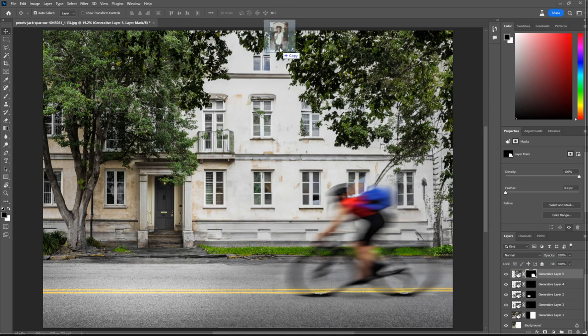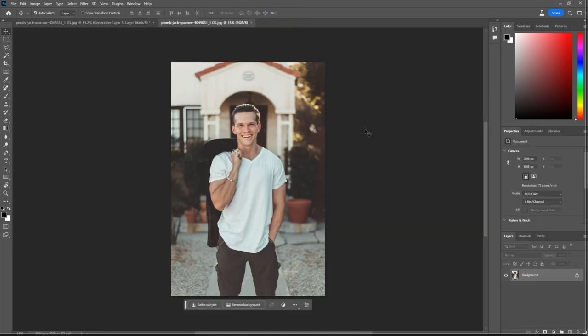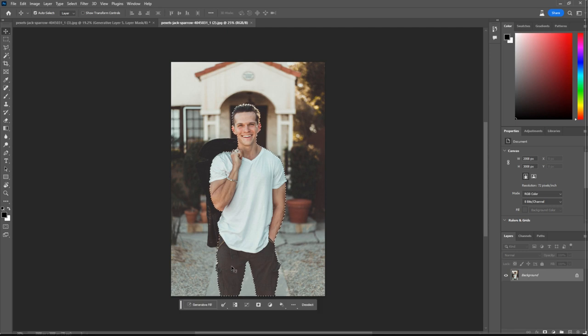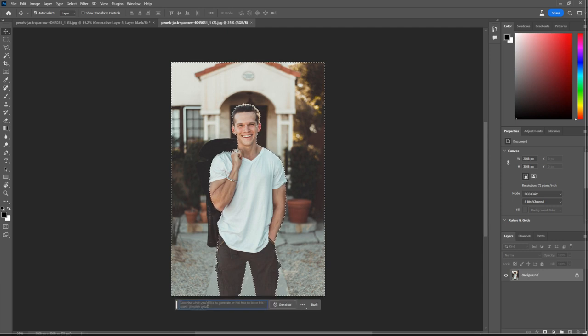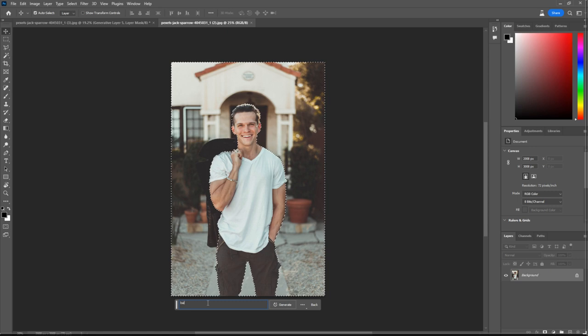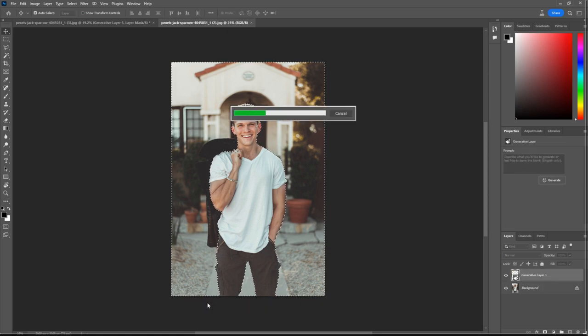Next up, let's take a look at a portrait. And what we can do is select the subject, and you can see it's going to select that guy. And what we can do is invert the selection. Let's hit generate, and this time I'm going to put barley. And let's see if we can transport this guy to barley.